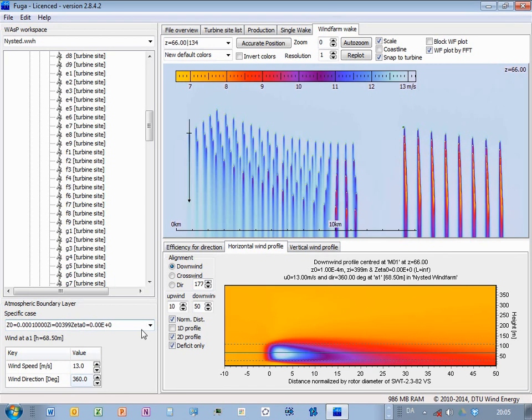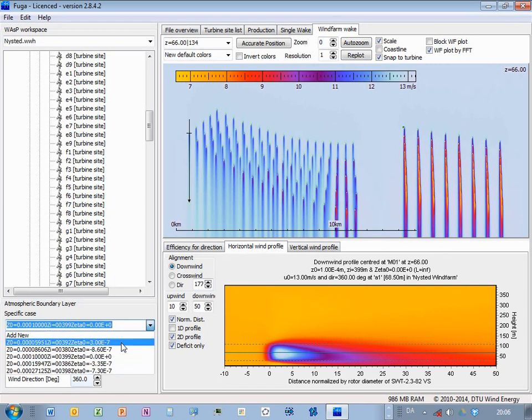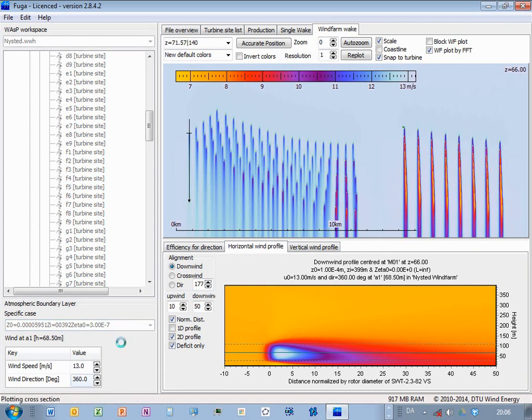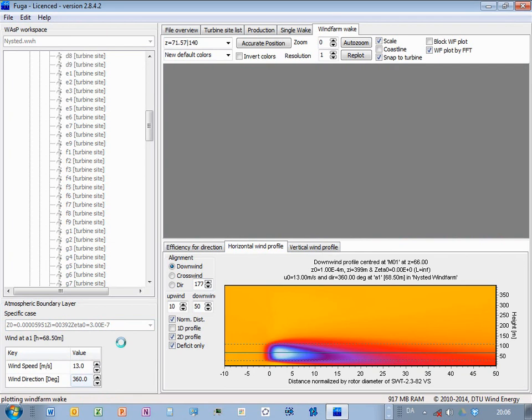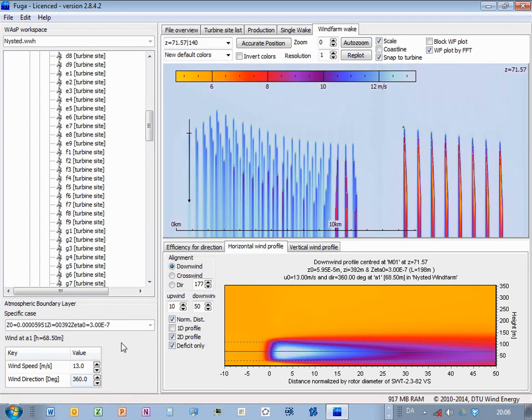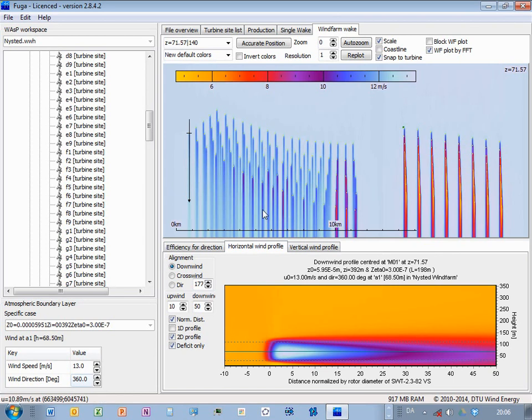This was neutral stability. If I take our stable case from before, then you can see that it looks generally longer. And also up here, then perhaps you can see that the wakes are more narrow.